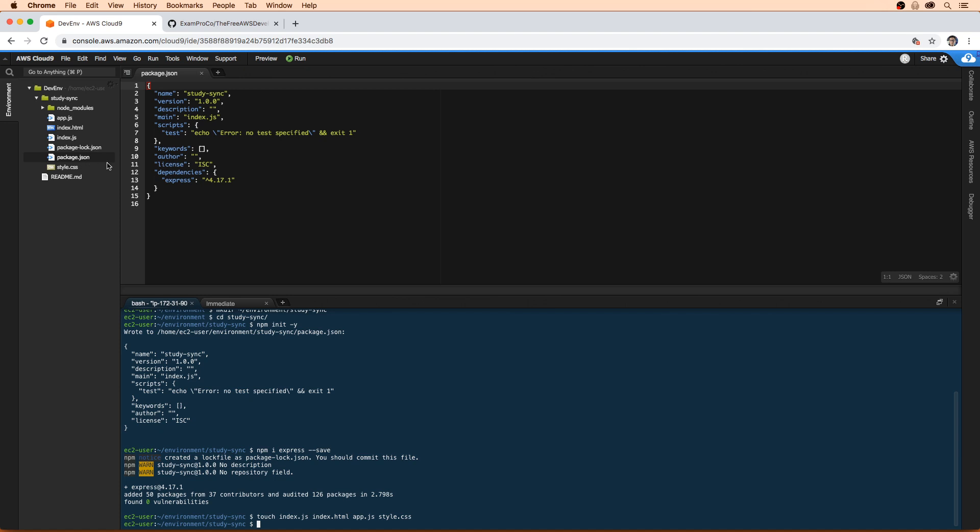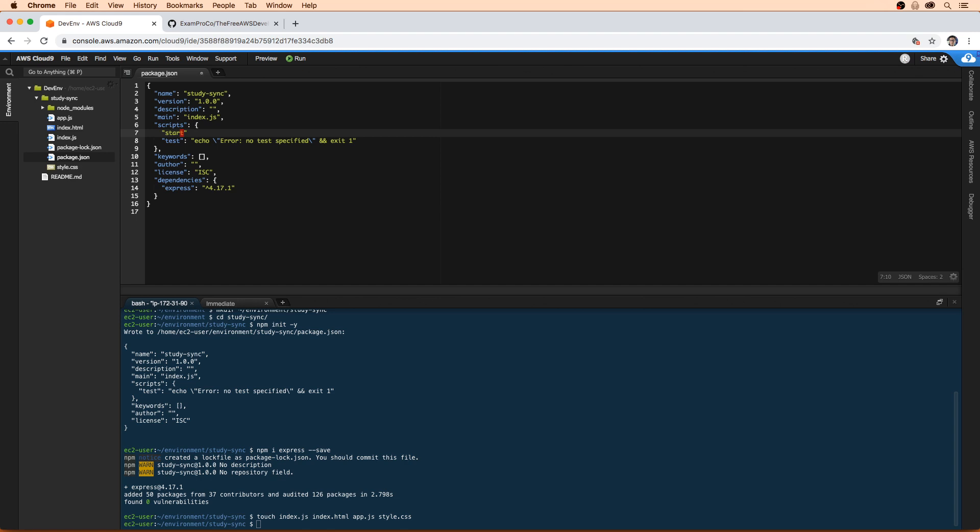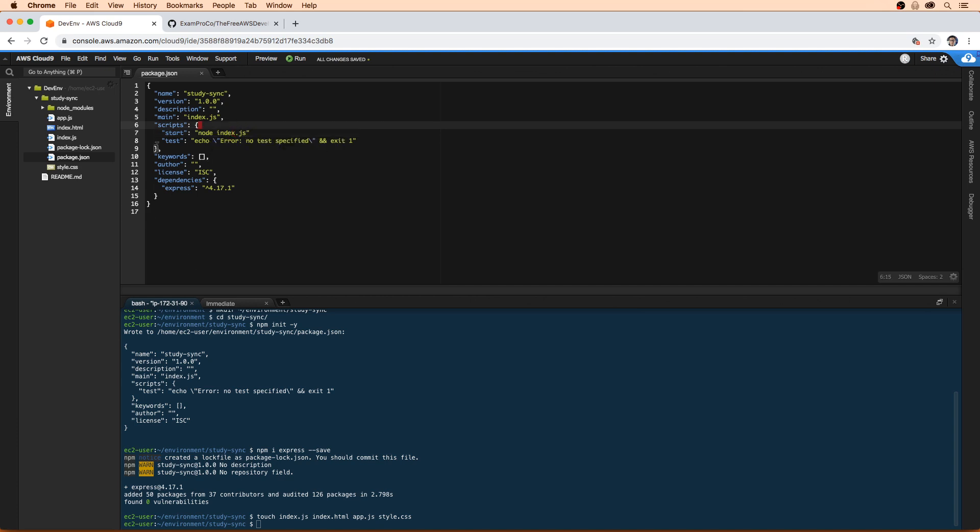So now we just need to populate those files. The first thing I want to do is have a way of actually running our application here with node. So we're going to add a new script up here called start. And we'll just type in node main.js. Actually, I'm going to call that index there.